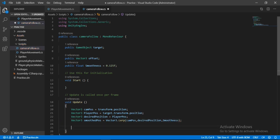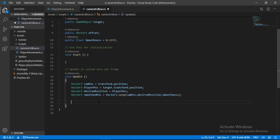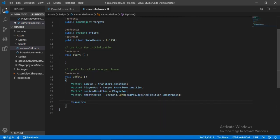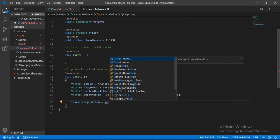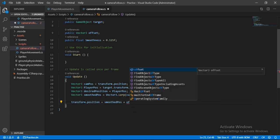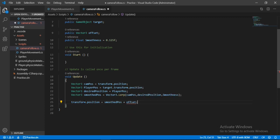Now we have to assign this position to our camera, so transform.position equals smoothPose, and here we will also add the offset vector that we created. I'll show you why we are using this in a moment.